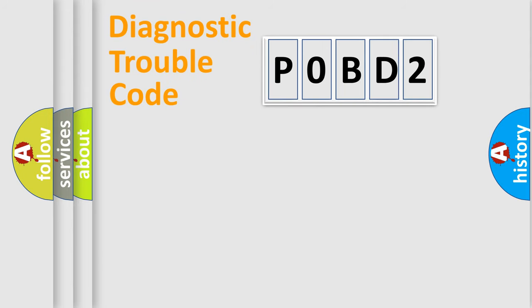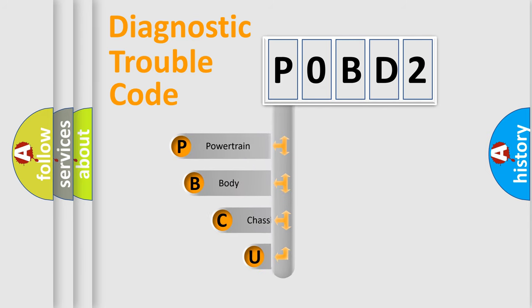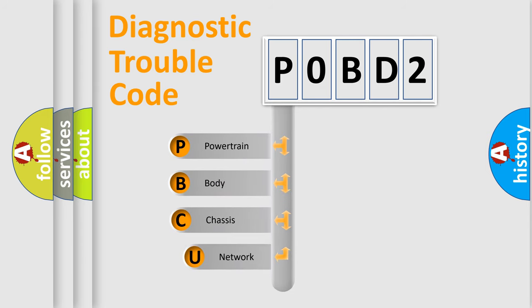First, let's look at the history of diagnostic fault code composition according to the OBD2 protocol, which is unified for all automakers since 2000.